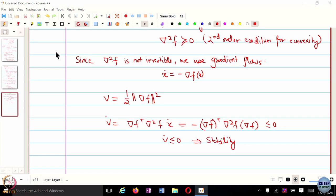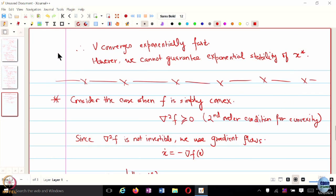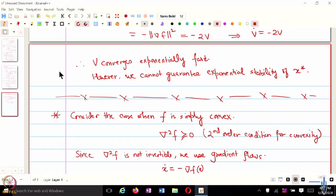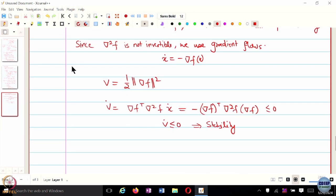The more assumptions you make on your function, the better rates you can guarantee, but that also restricts the class of functions you can work with. There are no negative results saying that if f is strictly convex and not strongly convex you cannot guarantee exponential convergence — these are all sufficient conditions. But if you have strongly convex and smooth functions, simple gradient flow would also guarantee exponential convergence.